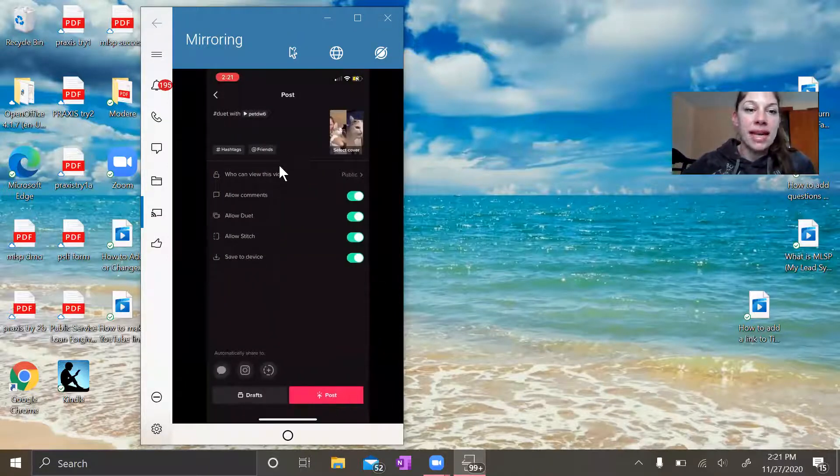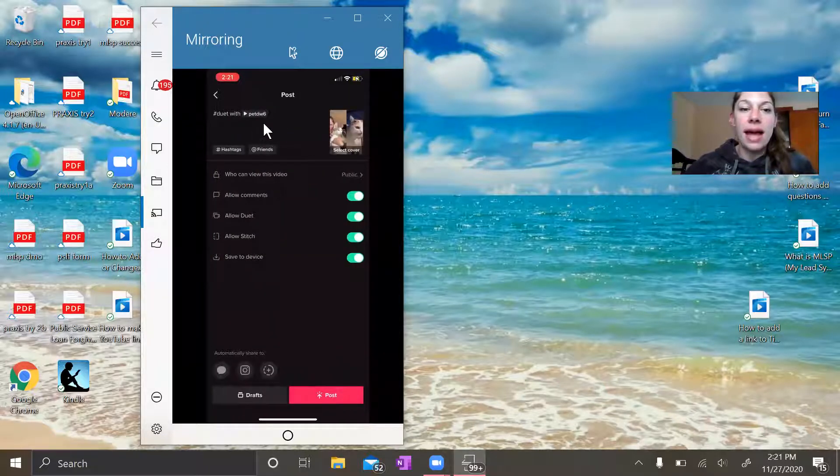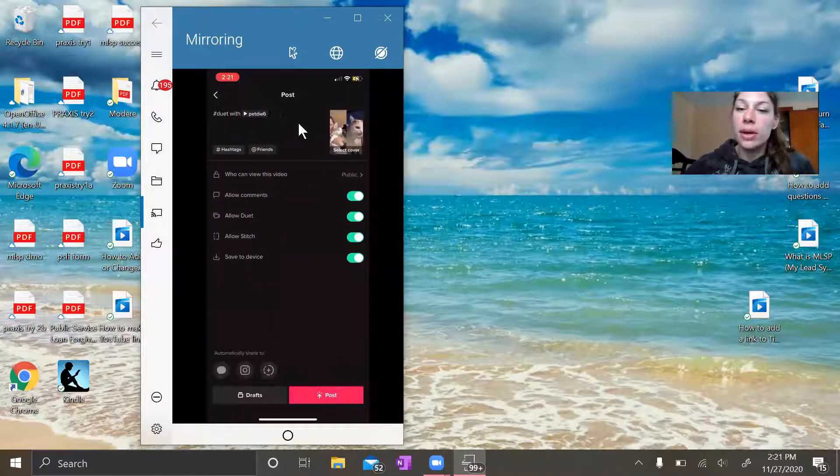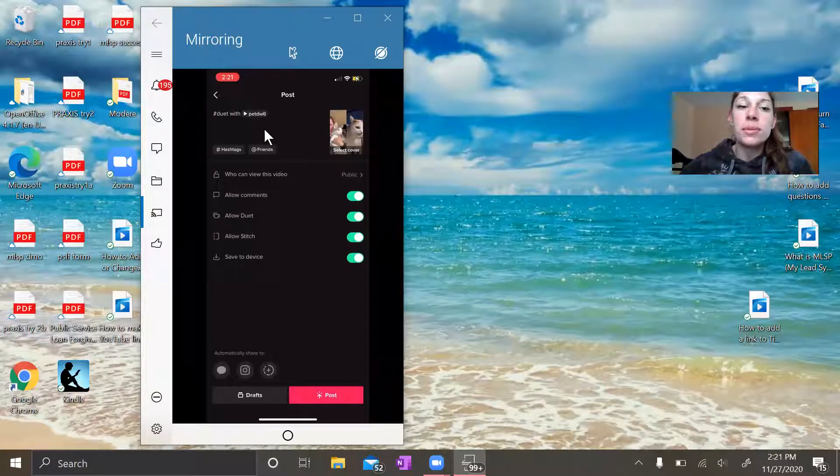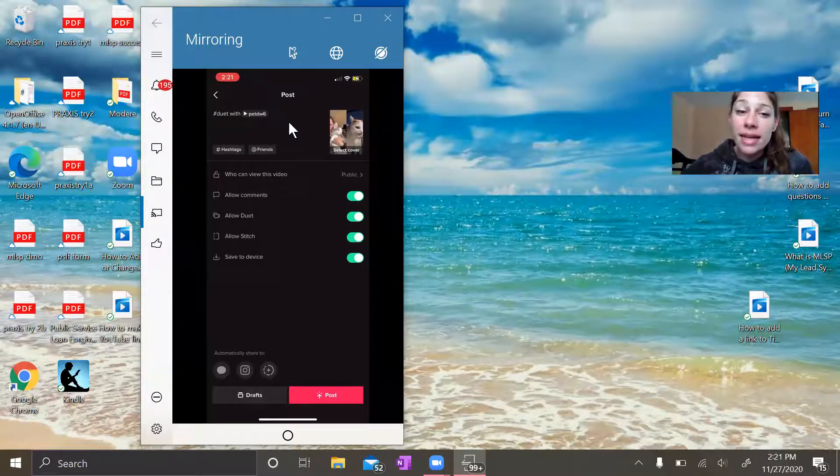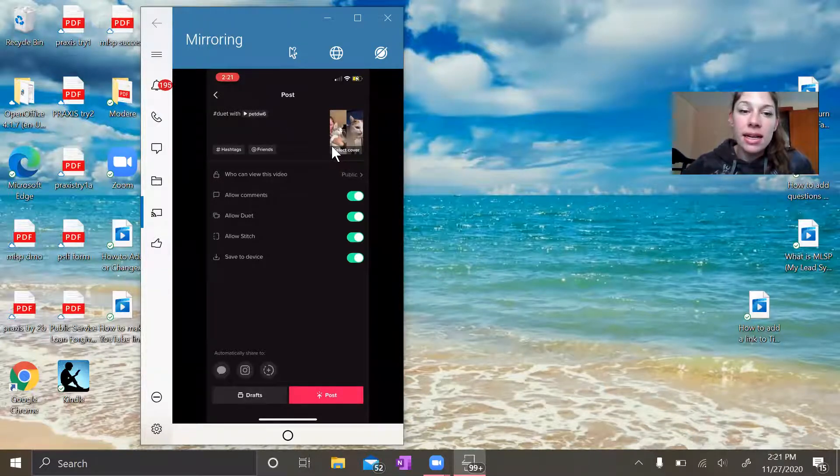When you hit next, it'll allow you to post some sort of written content right here. This is my favorite.